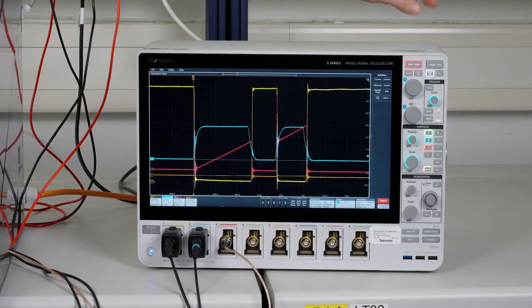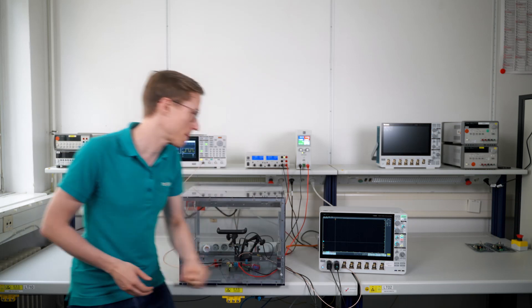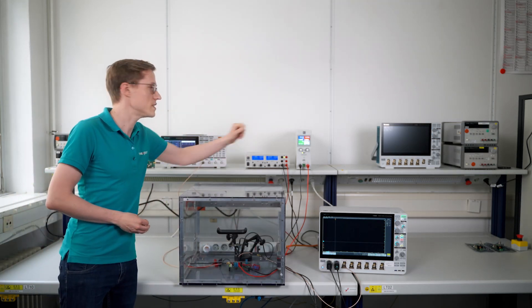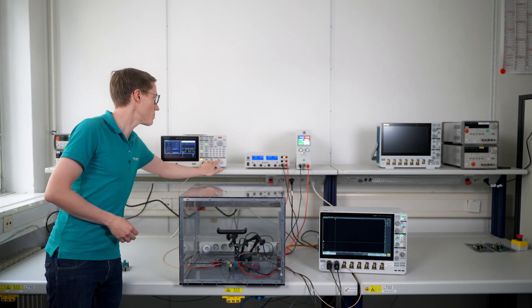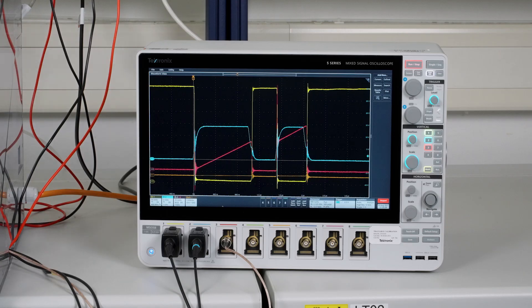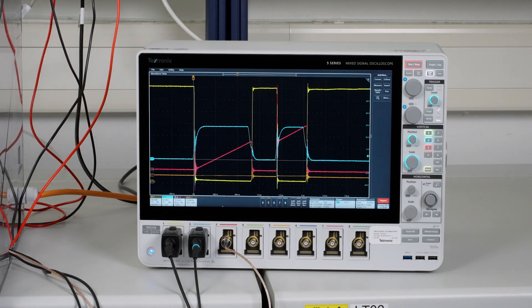Let's do a live test of the evaluation board. First, let's reset the display, and since both DC sources are already operating, I simply have to press the trigger button on the function generator. And as you can see, a typical double pulse waveform appears on the oscilloscope.